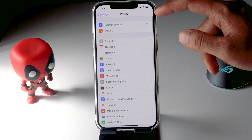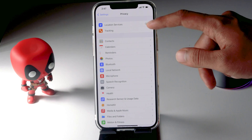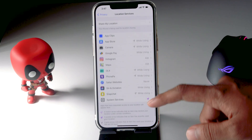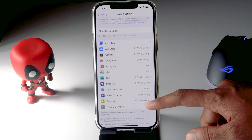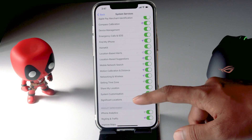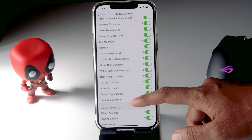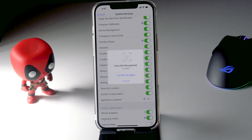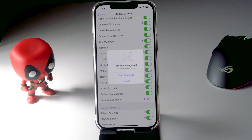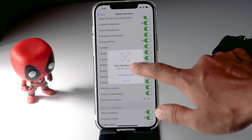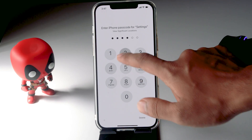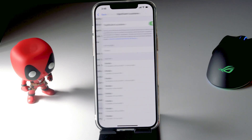From here, click on Location Services at the top. Then scroll down and click on System Services. From there, click on Significant Locations and authenticate using your Face ID or passcode — I'll do it with the passcode.